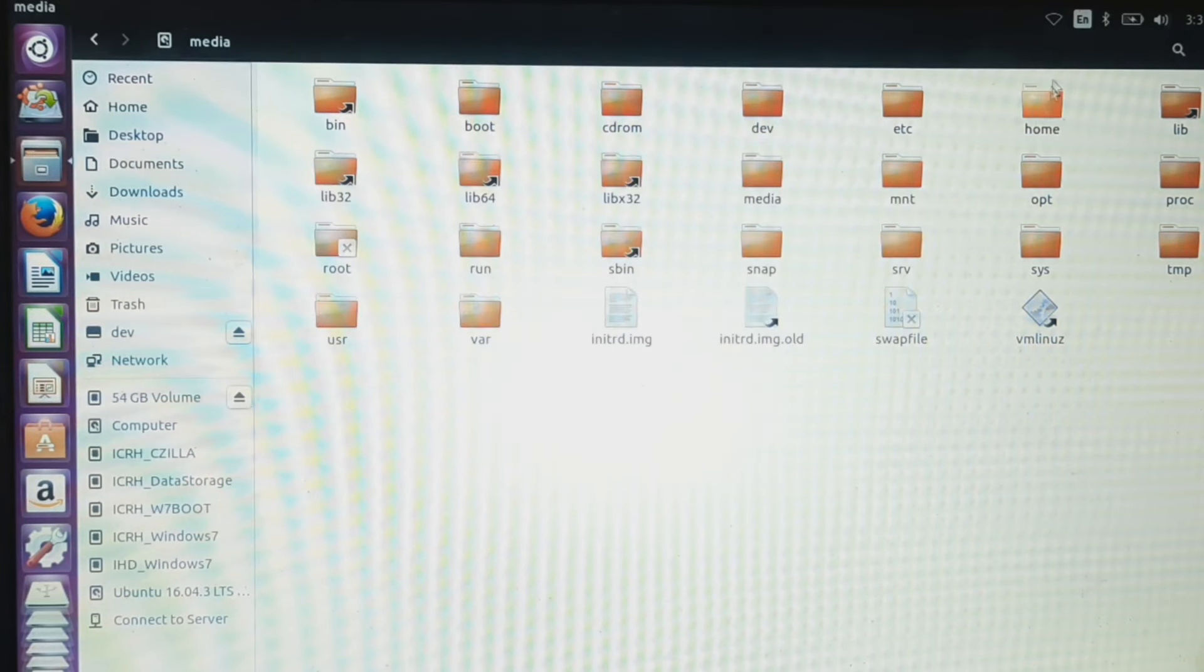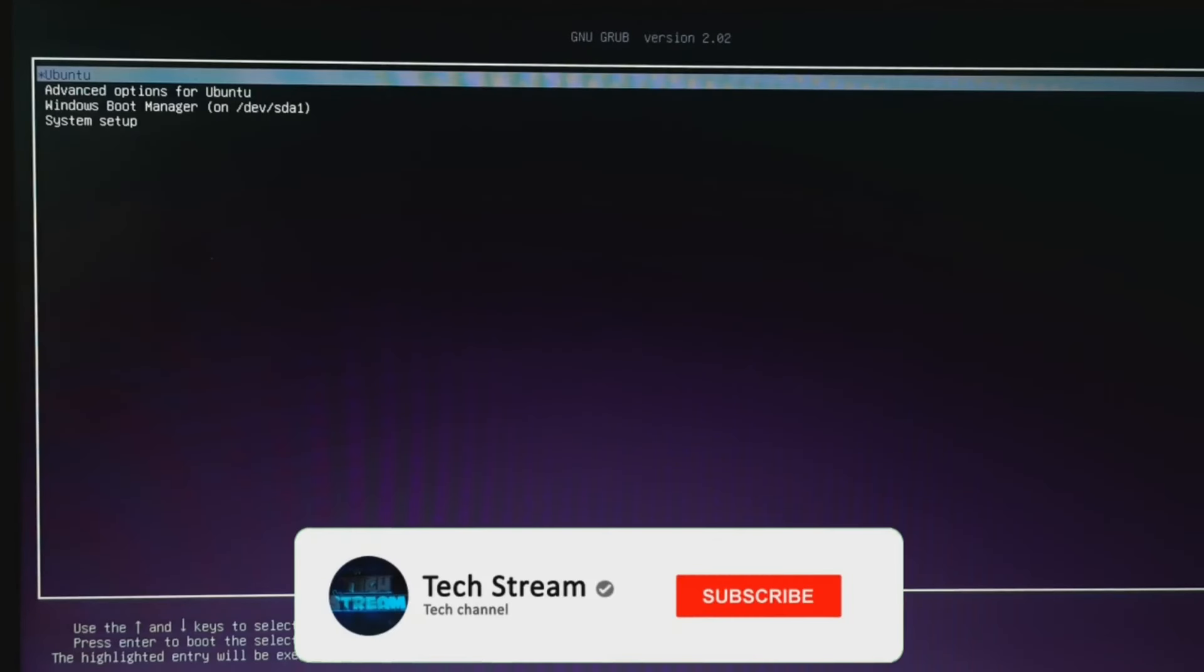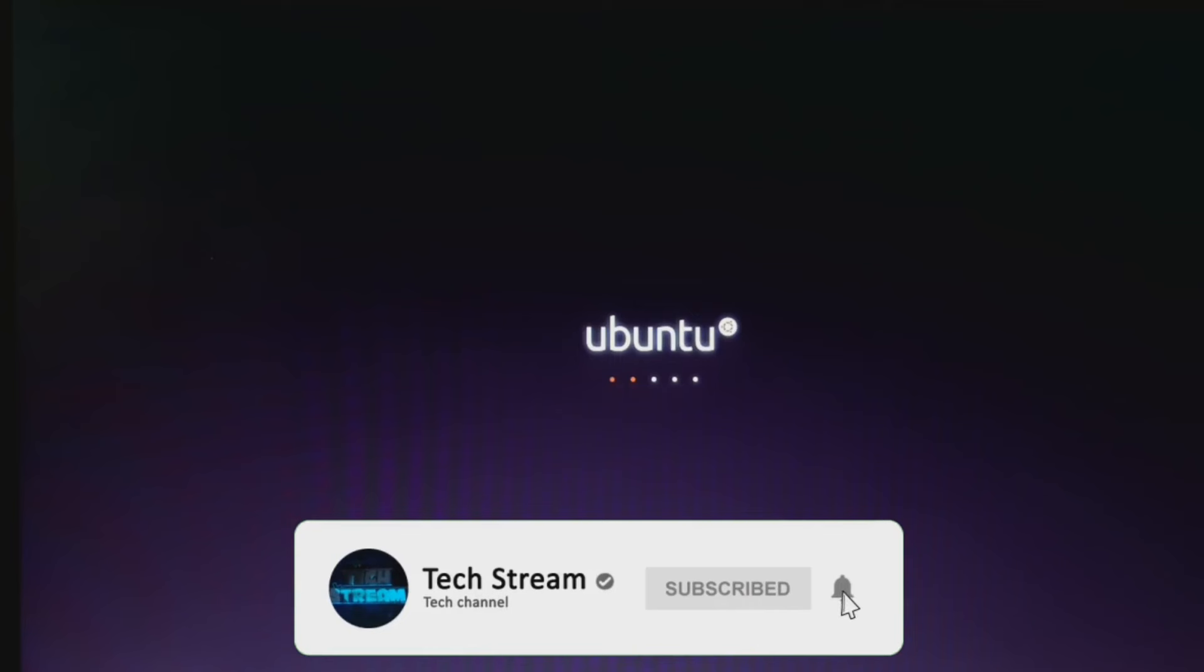Close the terminal and shut down the system. Remove the USB drive and reboot the system again. This time we can see the GRUB bootloader.